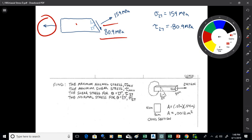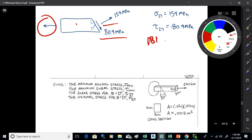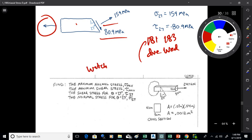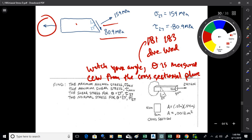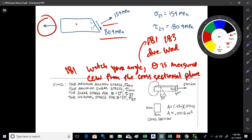Let's work on problems 181 and 183, which will be due Wednesday. One caution on problem 181: watch your angle. Theta is measured counterclockwise from the cross-sectional plane, and the angle given in the problem is not in that form, so you'll need to derive the proper angle.